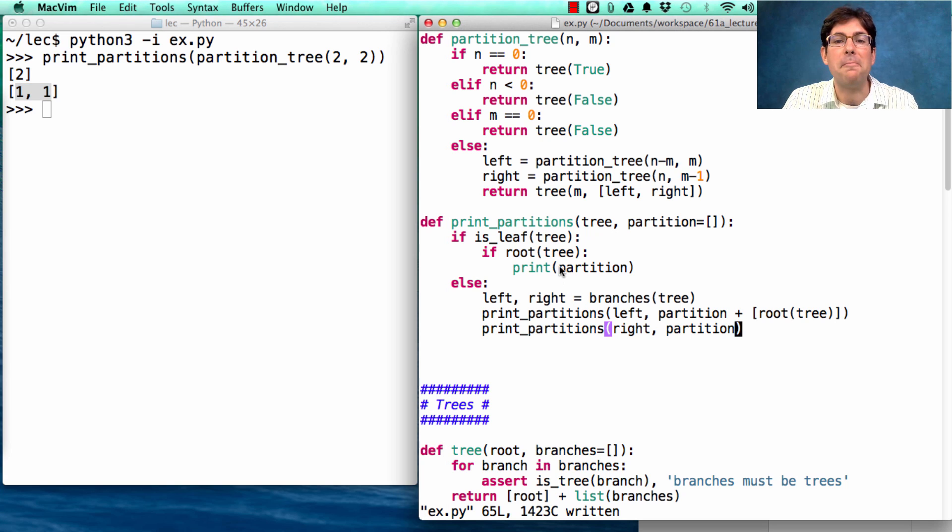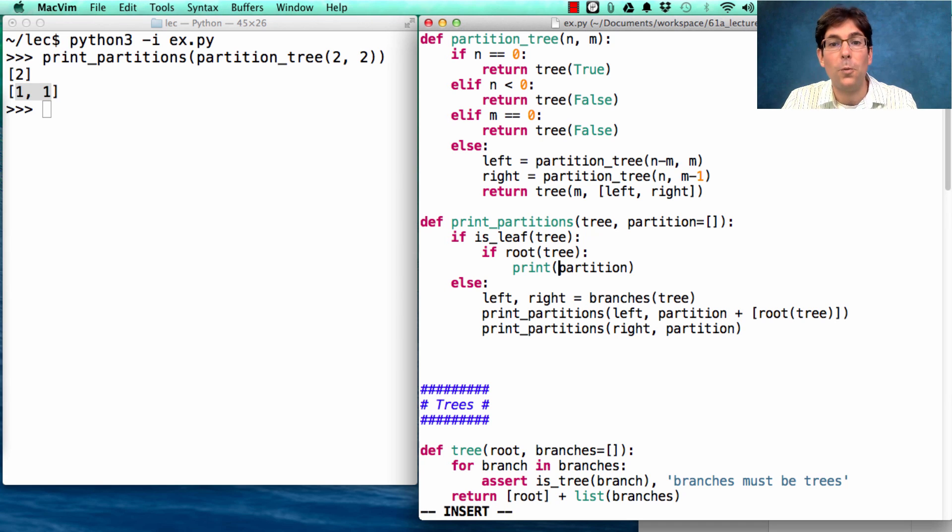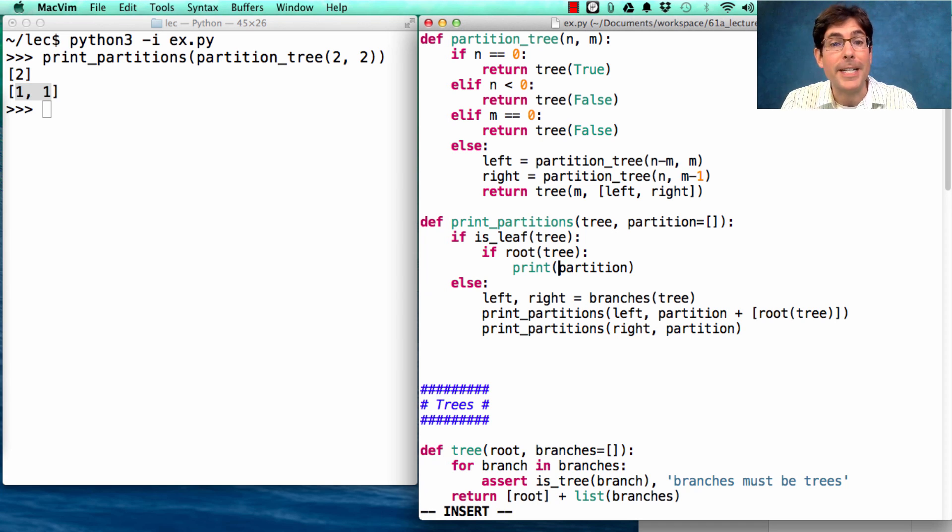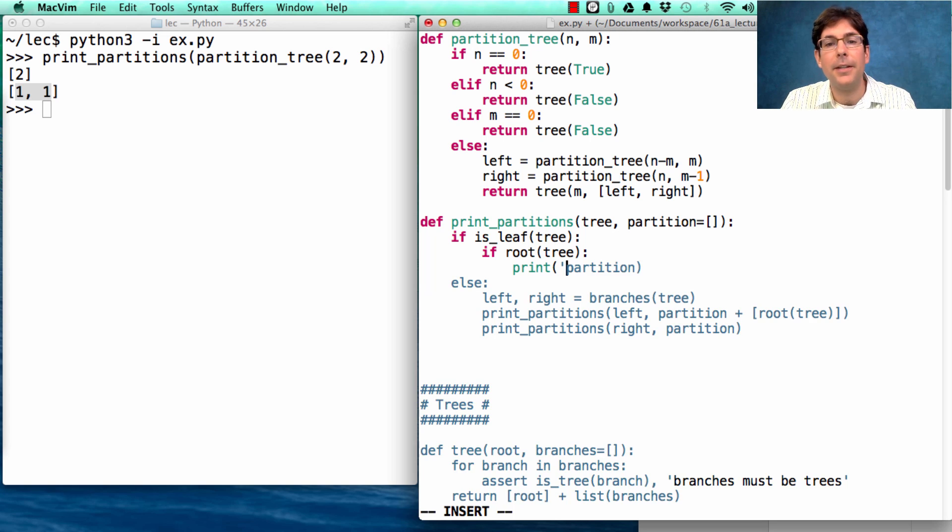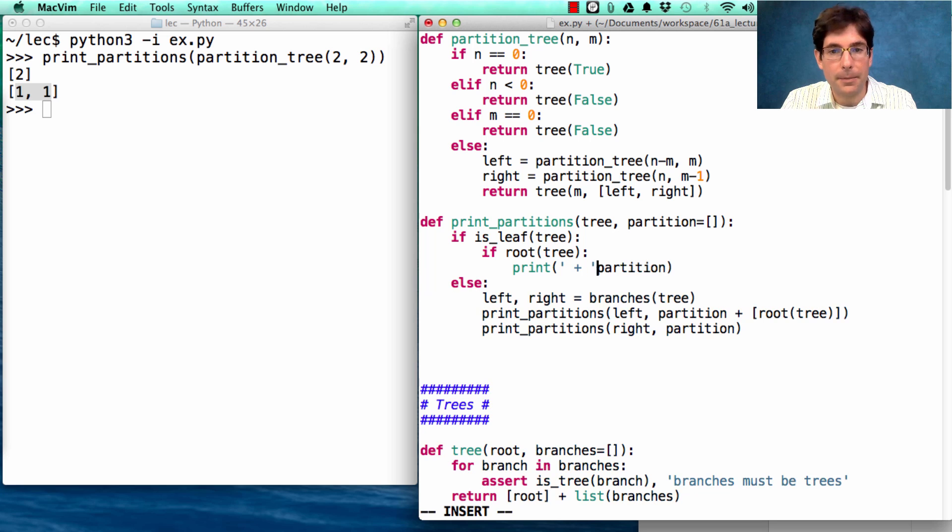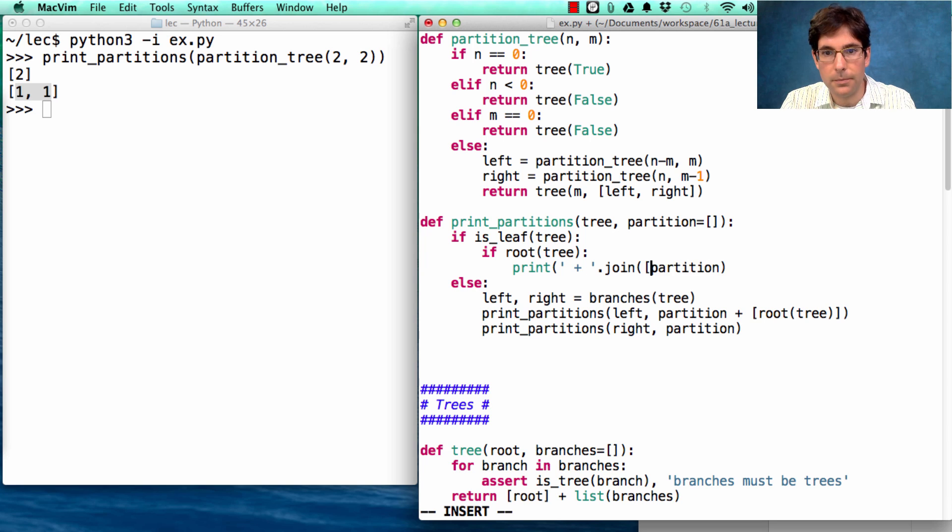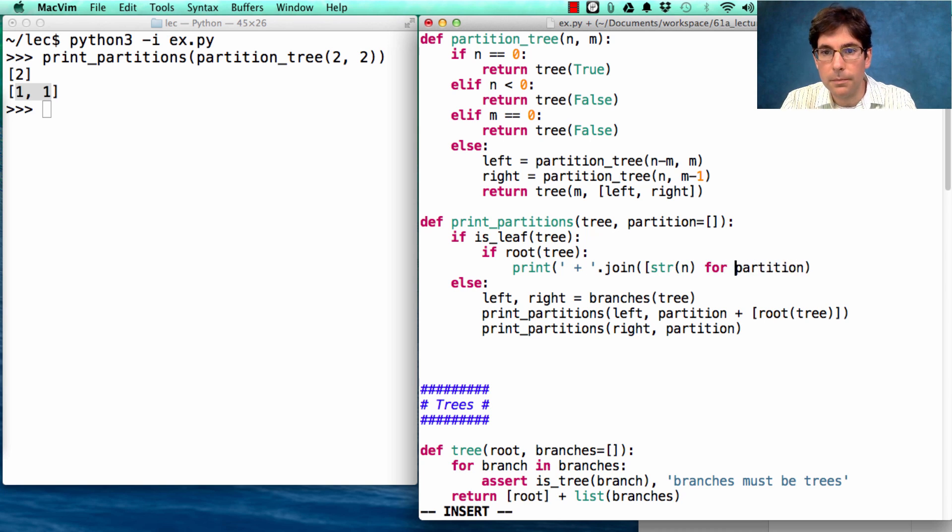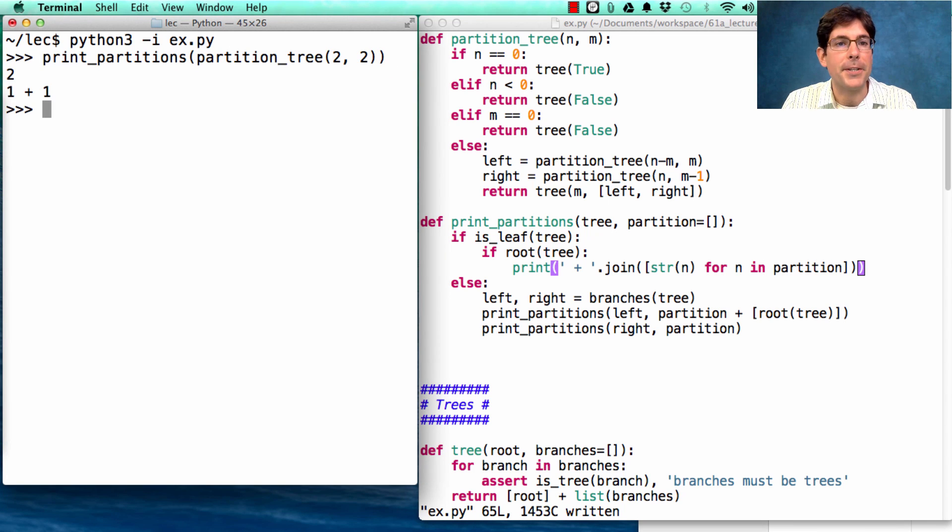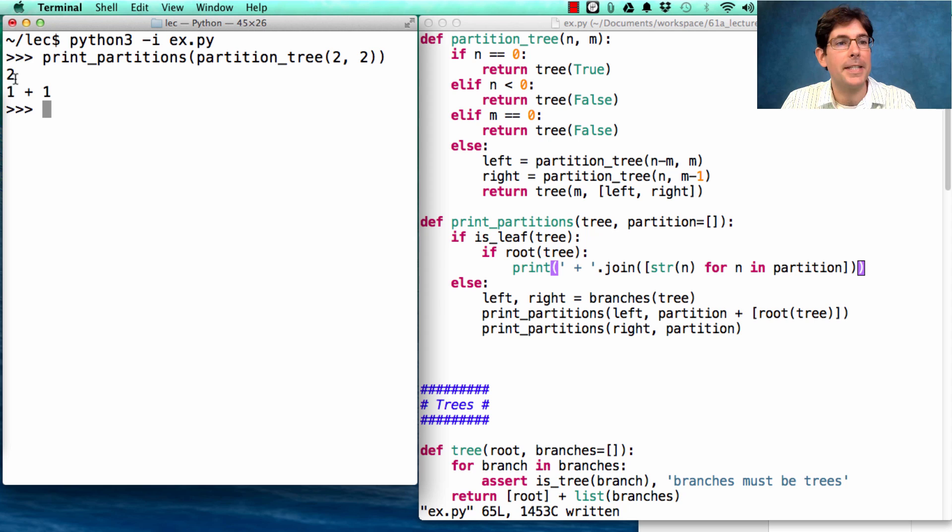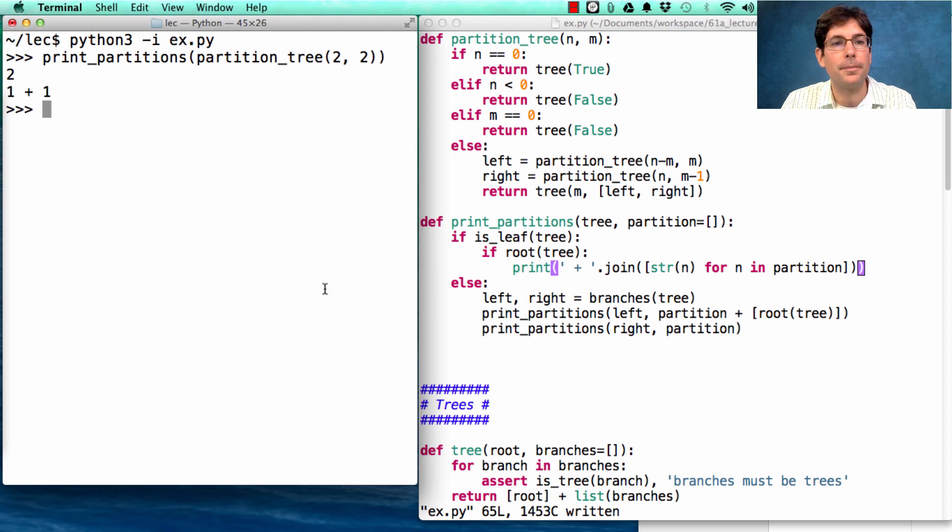If we want to improve the appearance of this, we could also convert each number to a string and join them together using plus. Here's how you do that. So now if I print the partitions of the partition tree 2, I see that it's either 2 or 1 plus 1.